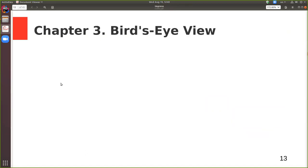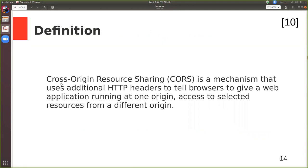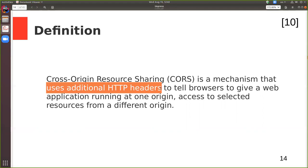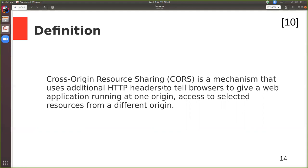Let's start with a proper definition. Cross-origin resource sharing is a mechanism that uses additional HTTP headers to tell browsers to give a web application running at one origin access to selected resources from a different origin. The most important part is that it uses additional HTTP headers — that's really everything.